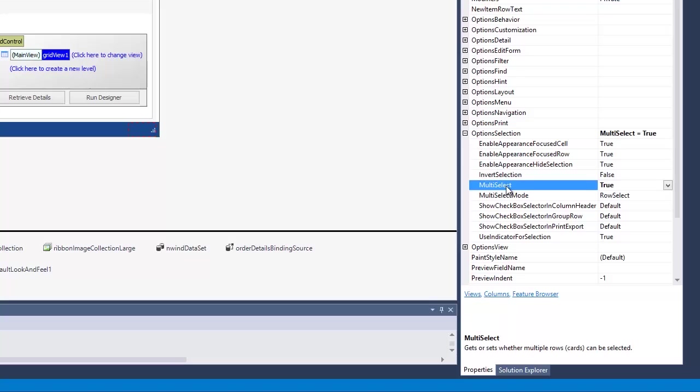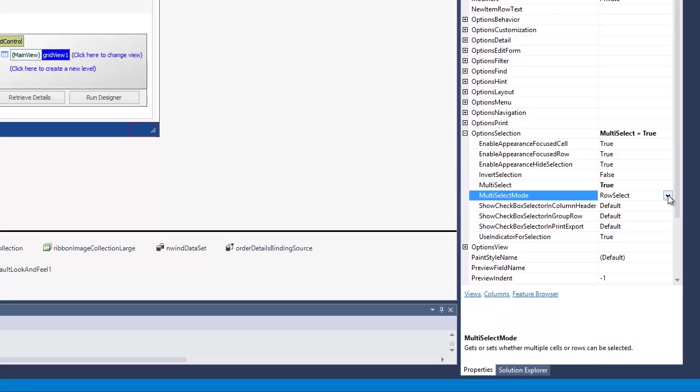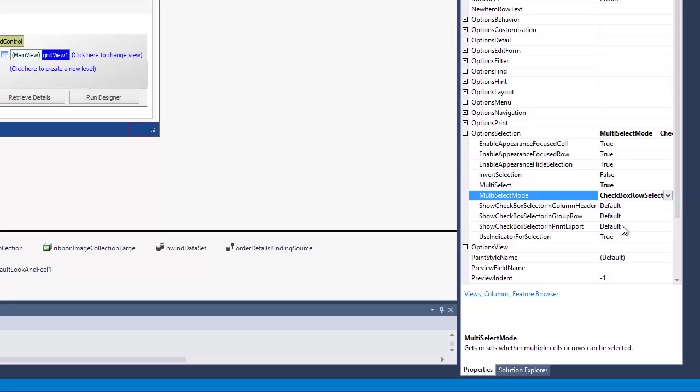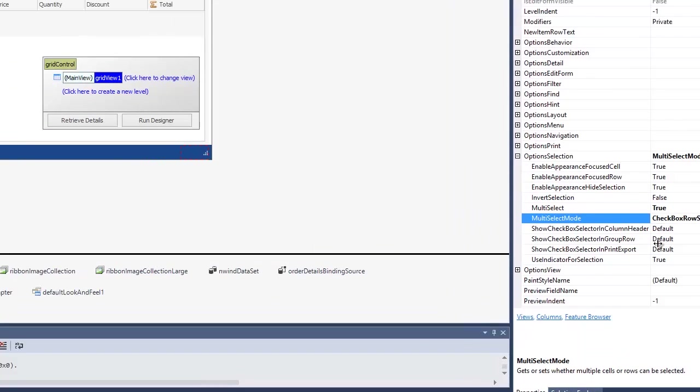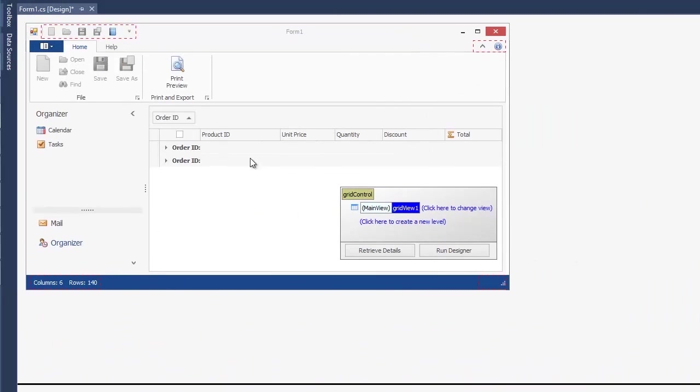The way rows are selected is specified by the MultiSelectMode property. I'll set this property to CheckBoxRowSelect. And you can see that an additional check column has been added to the grid.